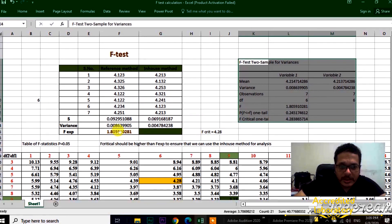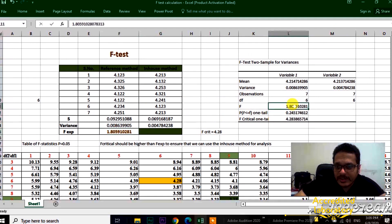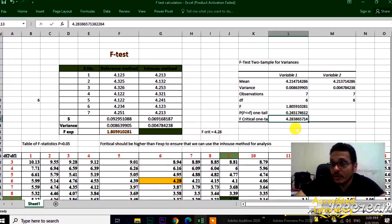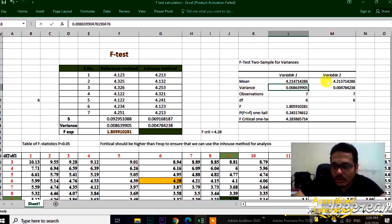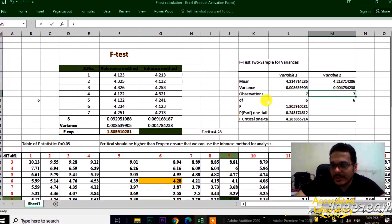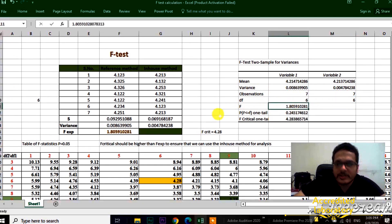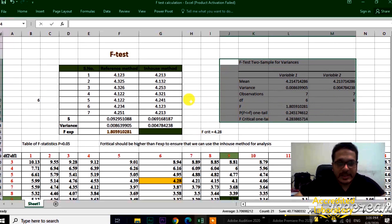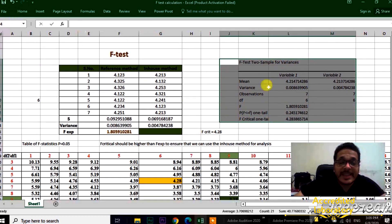Select the results for group one (reference method) and the results from the lab-developed method. For alpha — the level of significance — set it to 0.05, meaning the risk of accepted items being outside the limit is less than or equal to 5%, and likewise for rejected items. Select the output range for the results and click OK. The output table shows F-experimental = 1.8 and F-critical = 4.28, along with the mean for each group, the variance for each group, the number of observations, and the degrees of freedom — confirming the manual calculation.